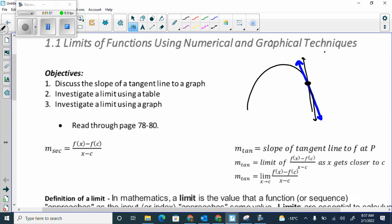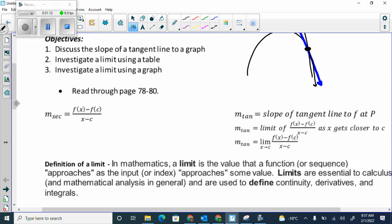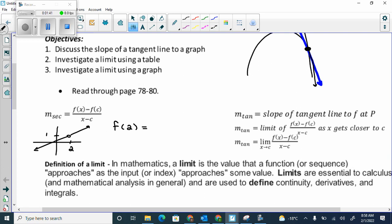We're investigating a limit using a table and using a graph. Remember, limits are not what the value is at that point — it's what it's approaching. If I gave you a graph like this, what would f of 2 be? Does not exist, because it's an open dot. f of 2 is literally what's y when x is 2, and in this case it would be does not exist.